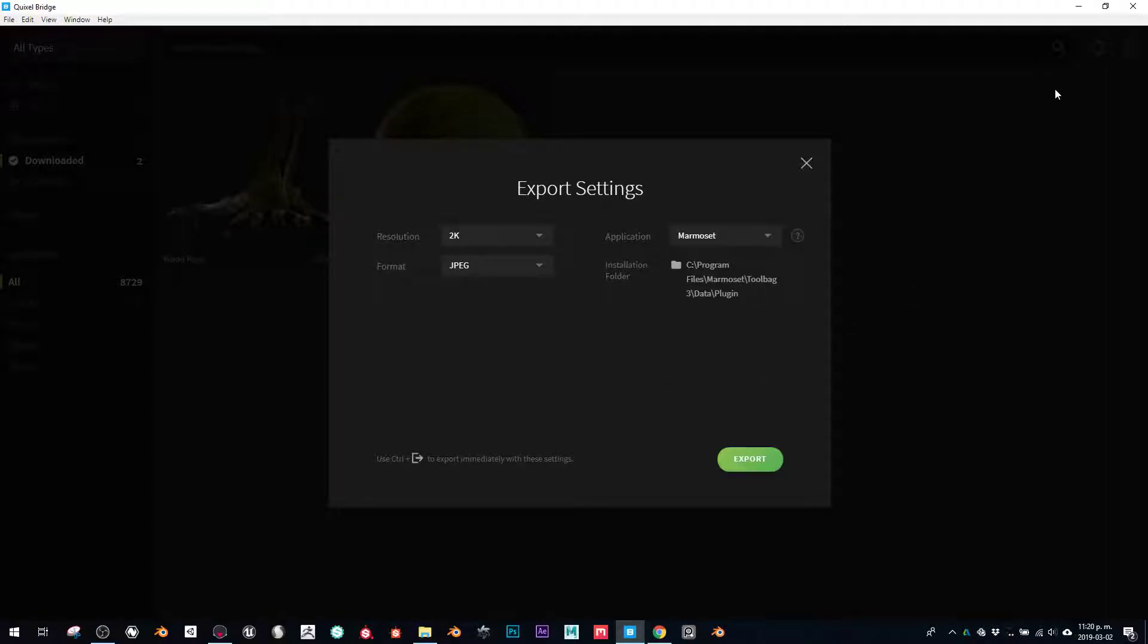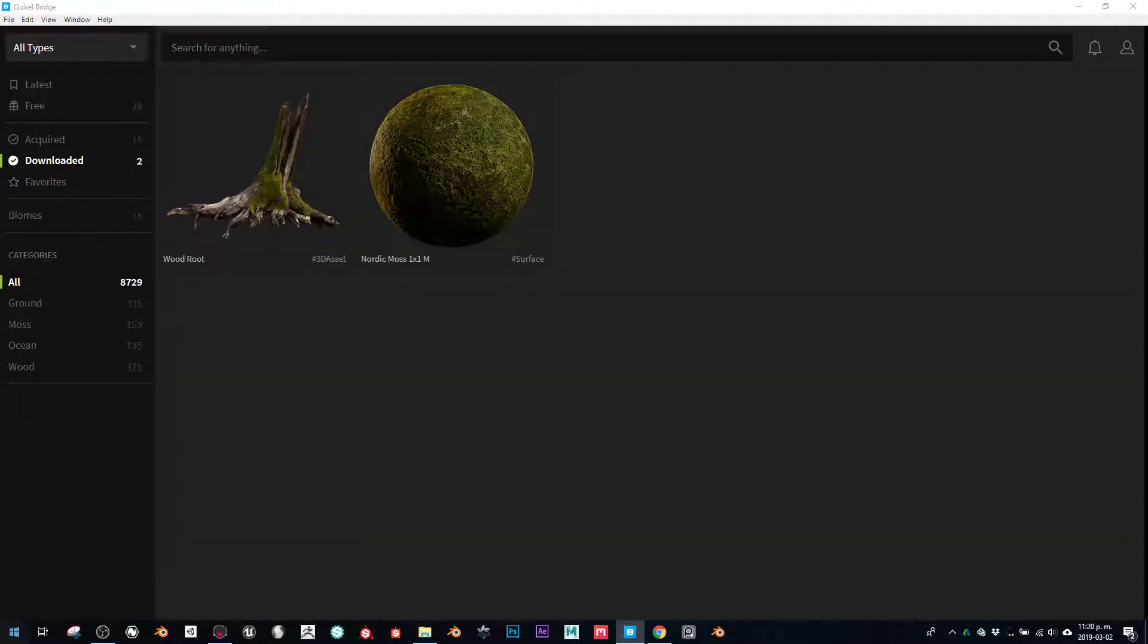It will say 'cannot install, please check the error log,' something like that. The way to fix it was just too simple.